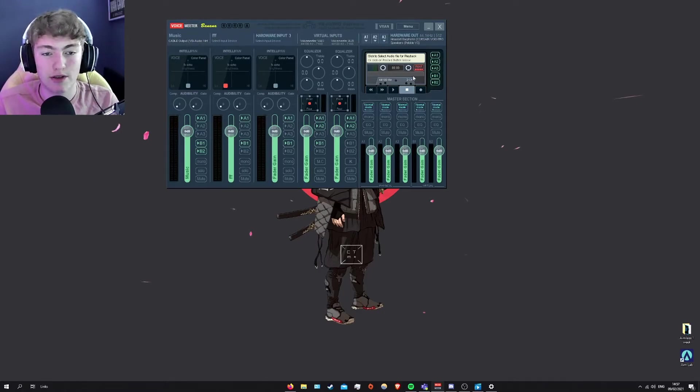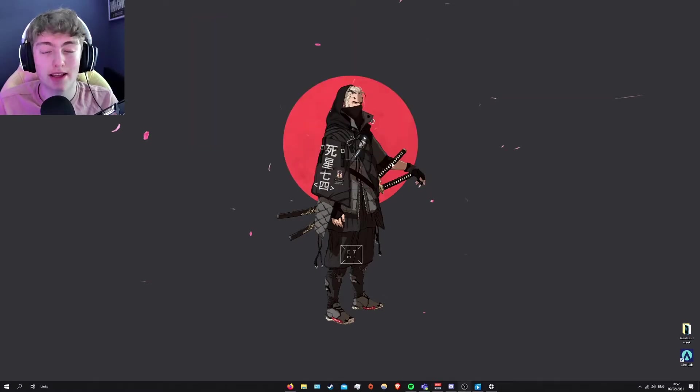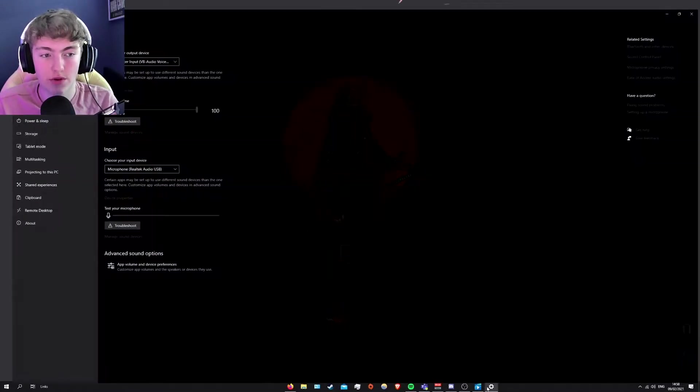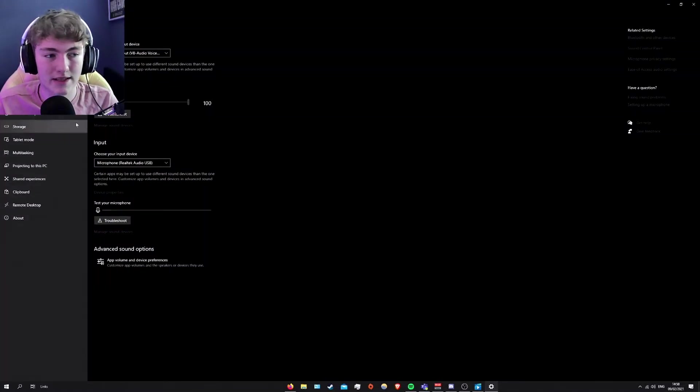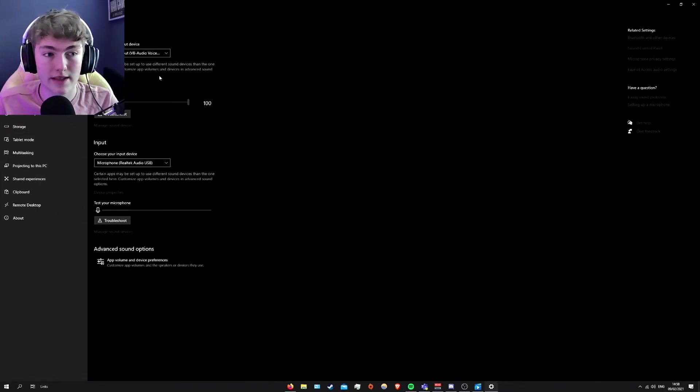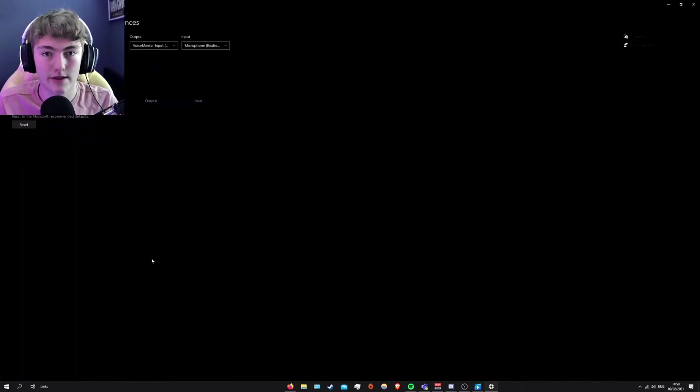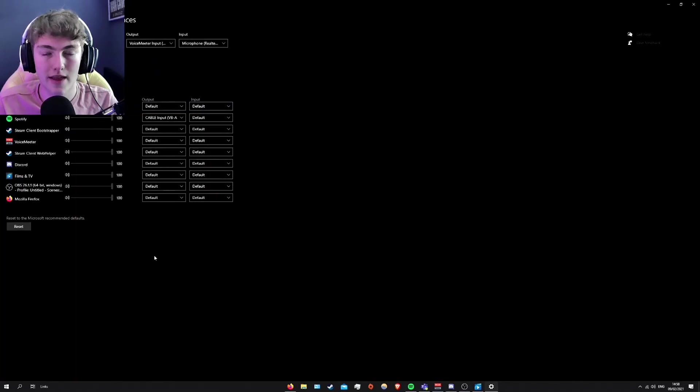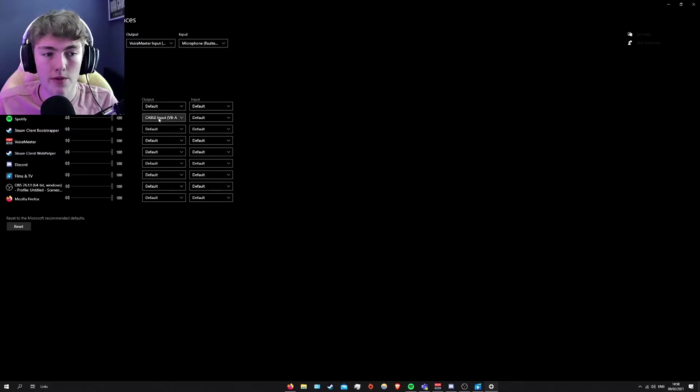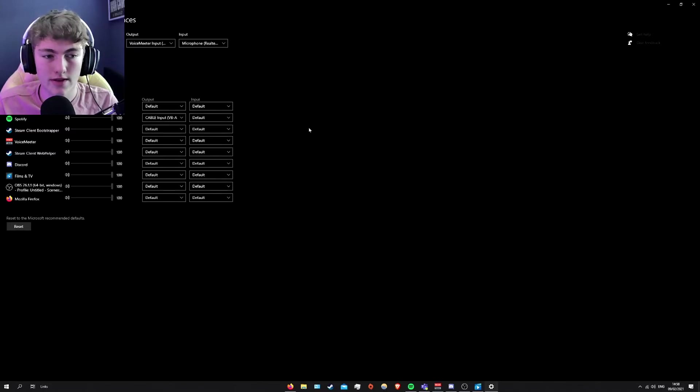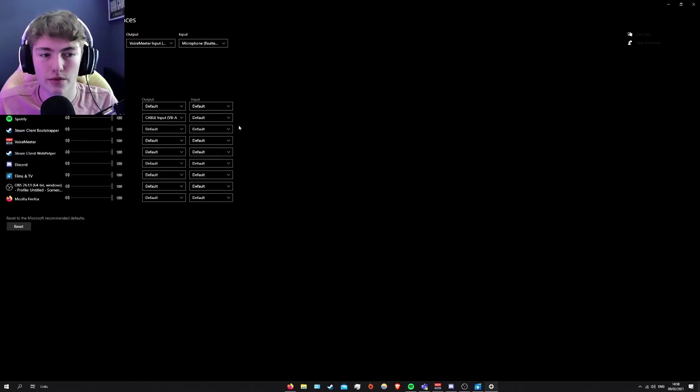This should all be fine. The next thing and the most important thing to make it allow you to do this is you want to go to settings and you want to find obviously sound, what we were on before, and app volume and device preferences. I've selected that and you should see Spotify. And for the output, you want to select it as the cable input. This allows just Spotify to come through this cable input device.